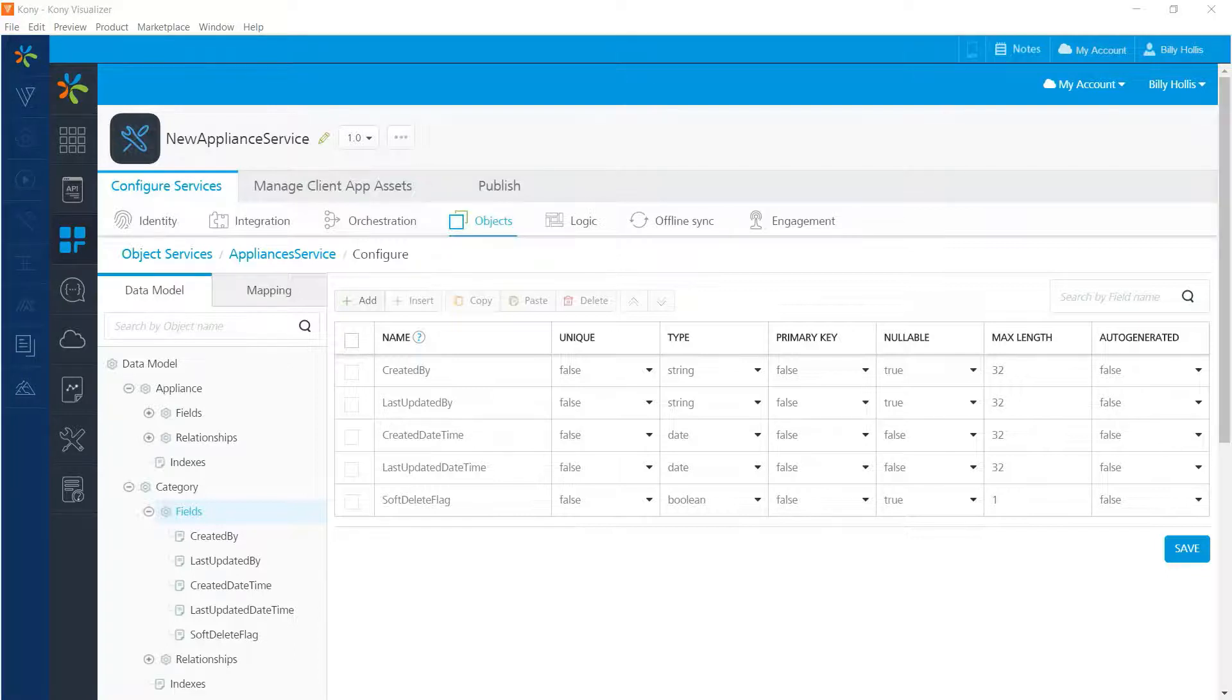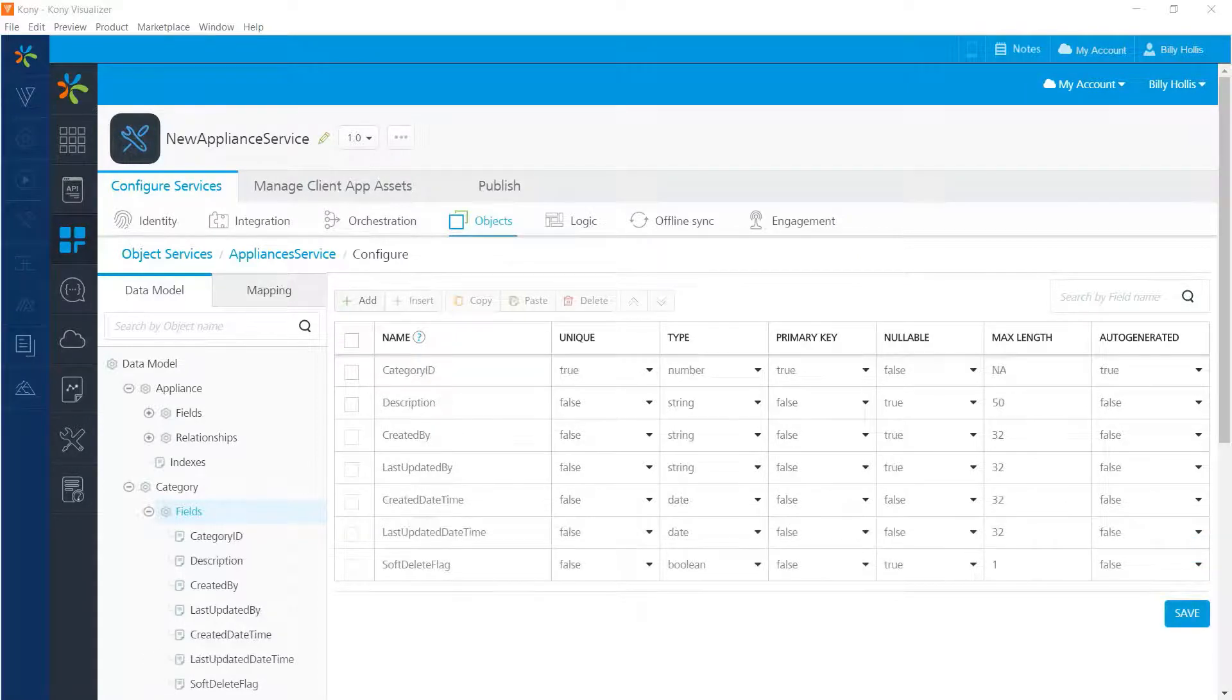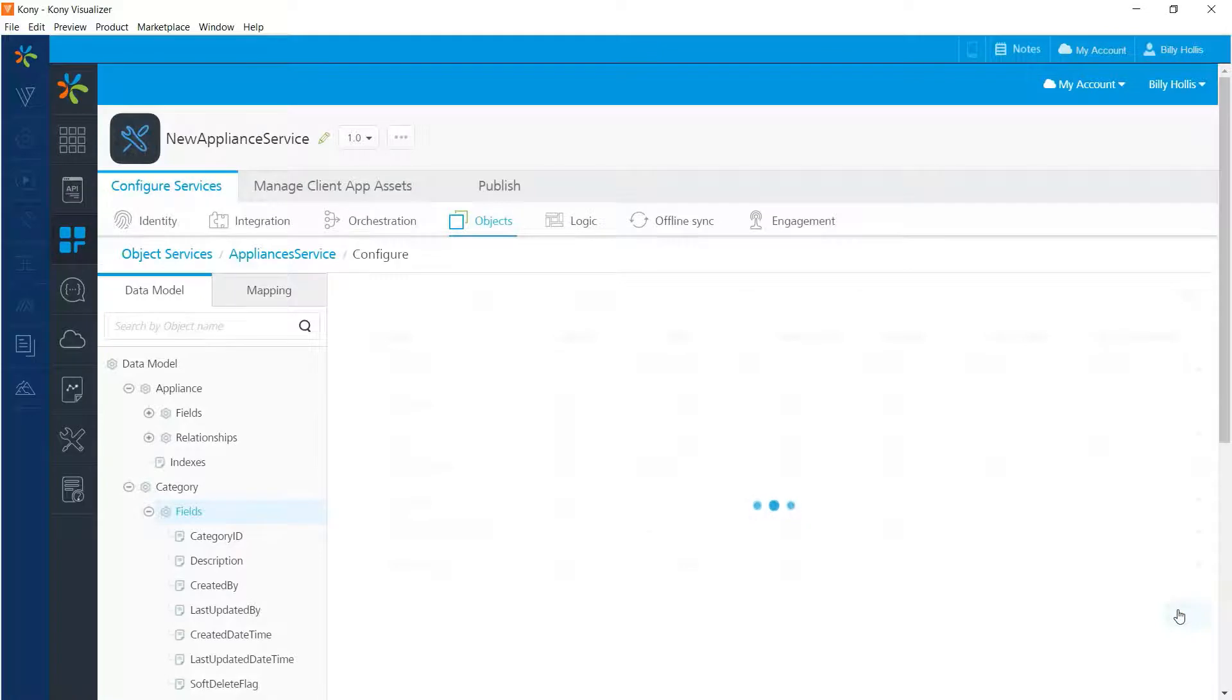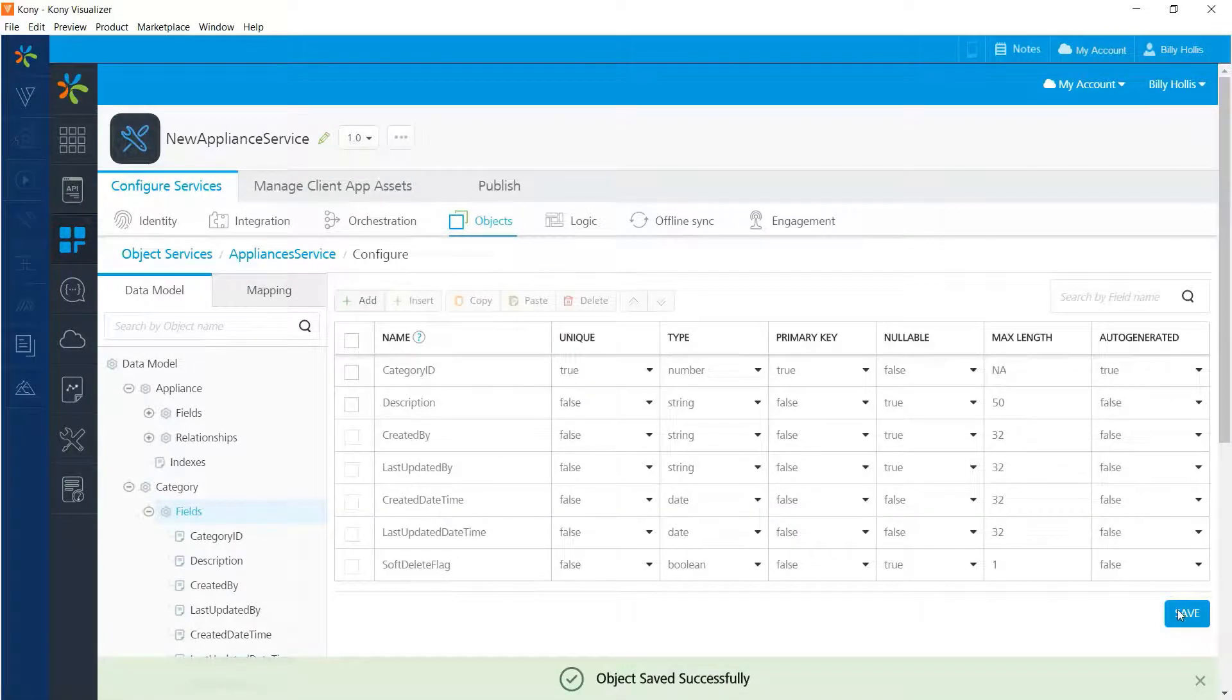As before, I'll just go ahead and put those two fields in while the video is paused. And now I'm back with the completed fields. So let's save the definition of that data model. And you can see it was saved successfully.